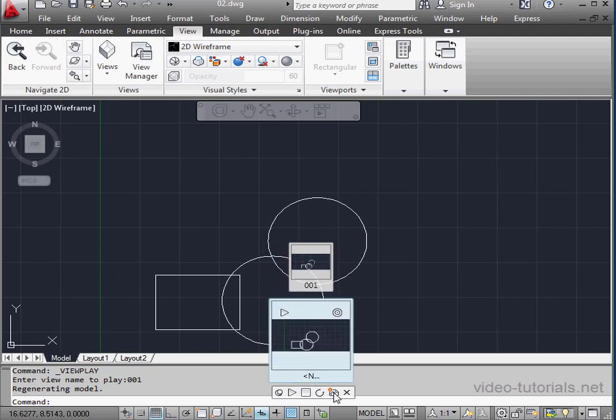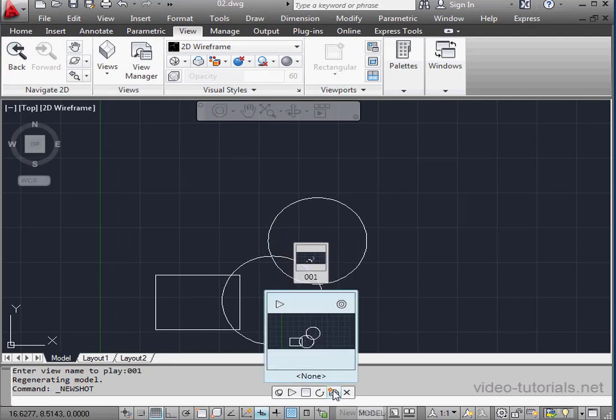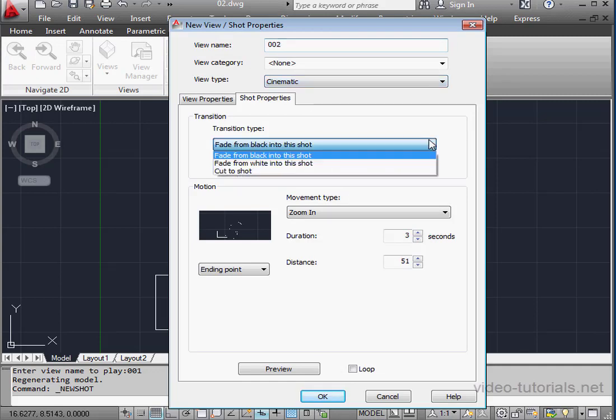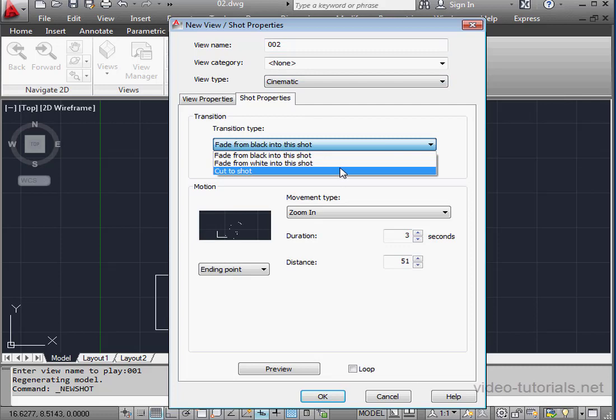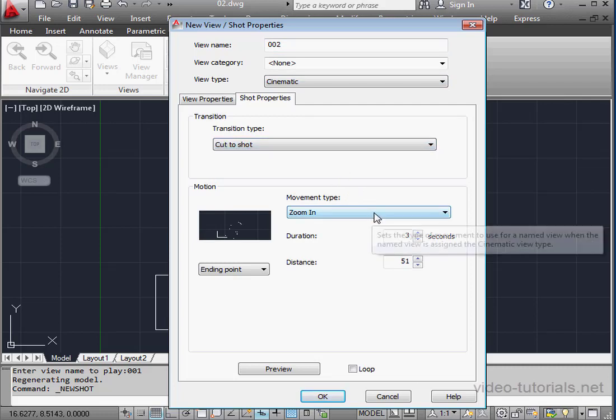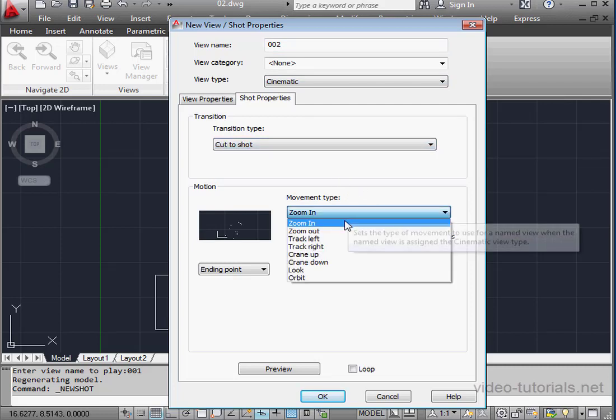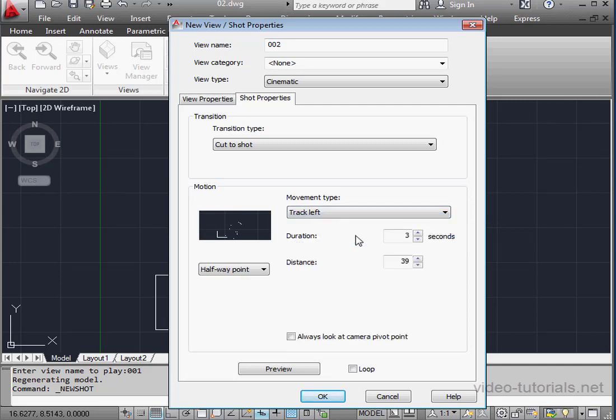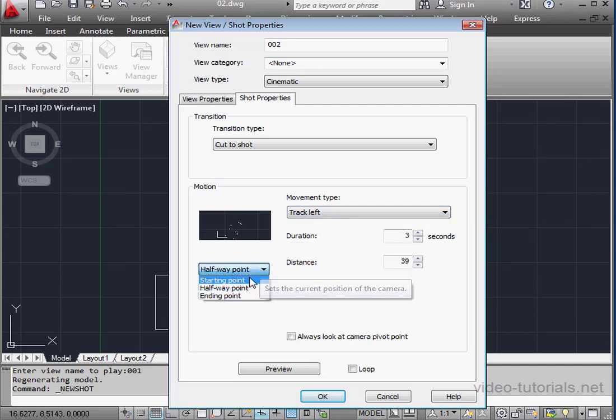Let's create another new shot. We'll call it 002. Transition Type, cut to shot. Movement Type, this time we'll use Track Left. And the point of the camera will be the starting point this time.